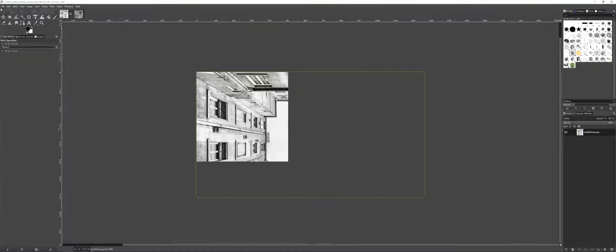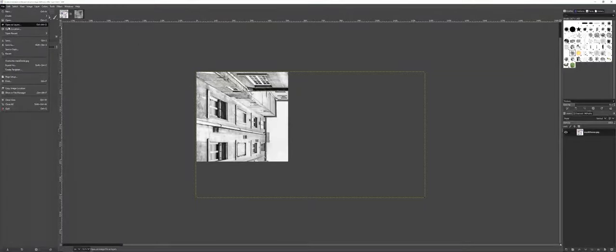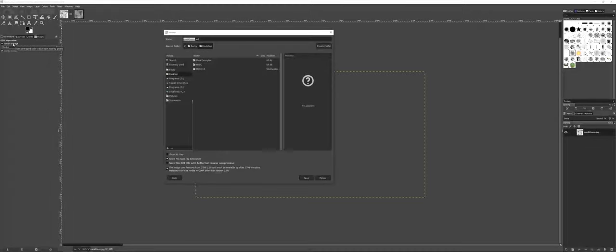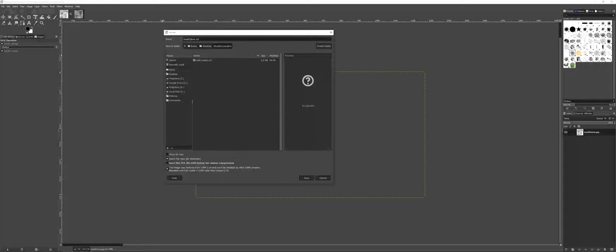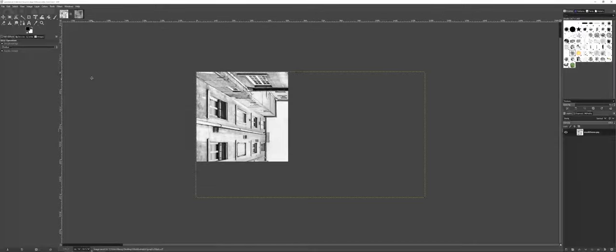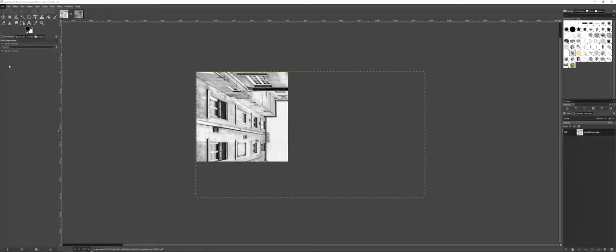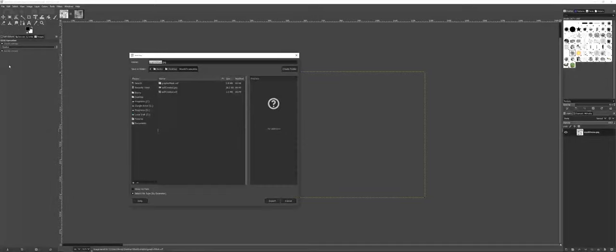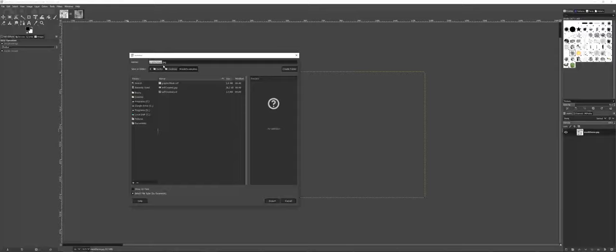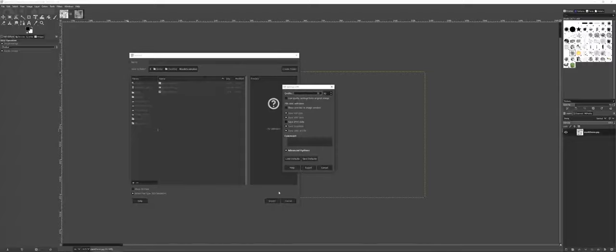Now that I've done that, I could go ahead and do a file, and once again a save as. And we'll call this, under mask examples, we'll call this maybe graphic mask. And I'll go ahead and save. And once again, I'm going to do an export as. And it wants to save once again. And since I already set it to a JPEG, it's going to save it as a JPEG for me. And I'll go ahead and export.